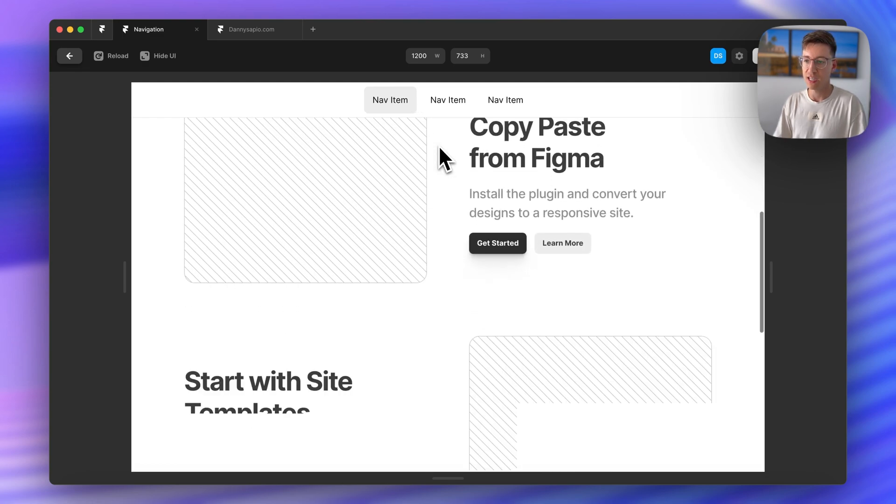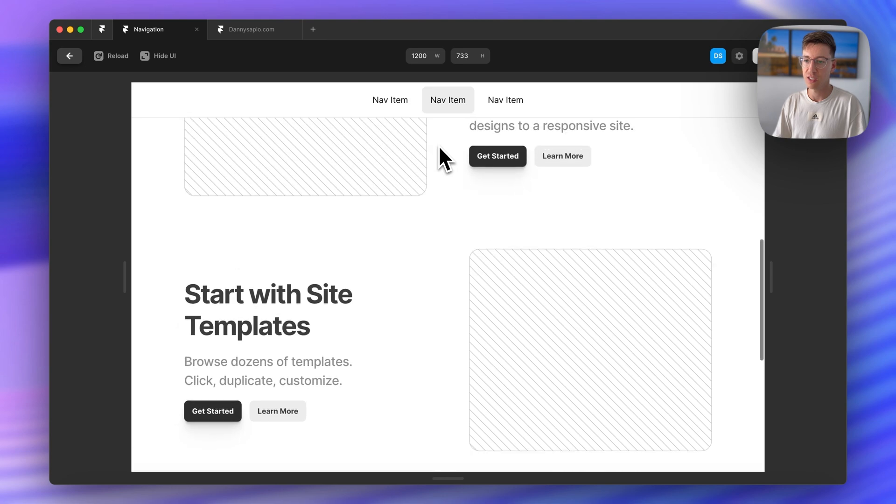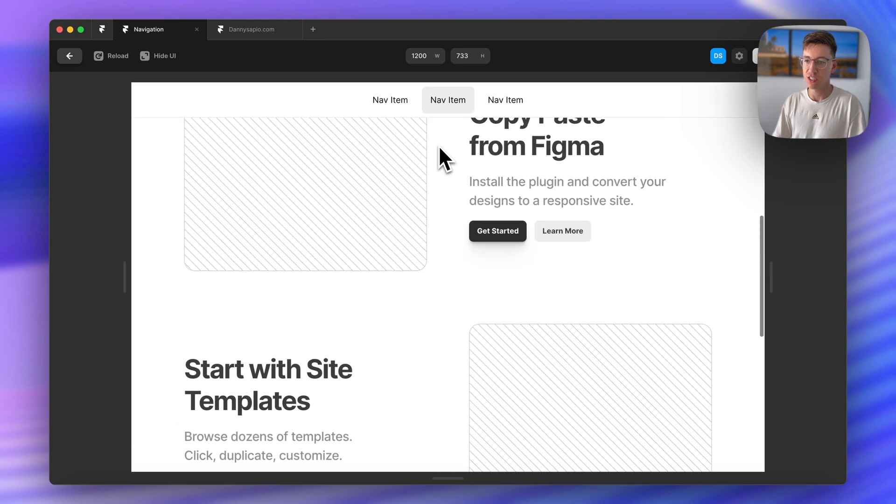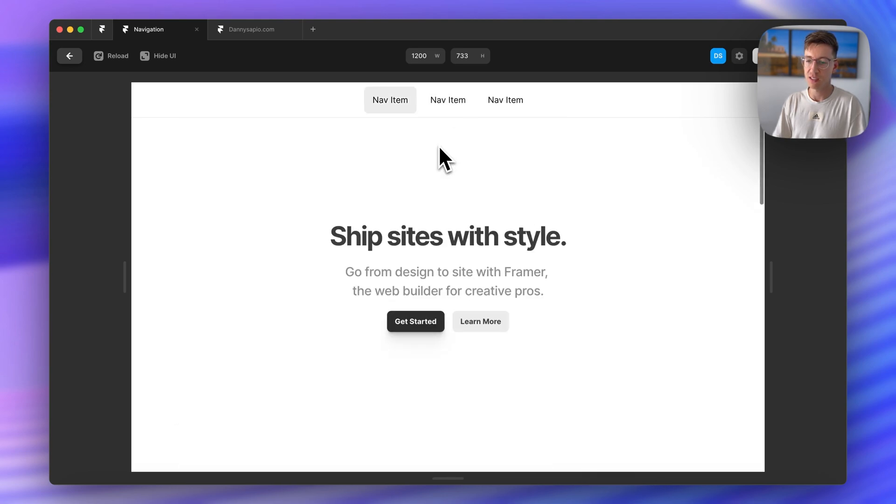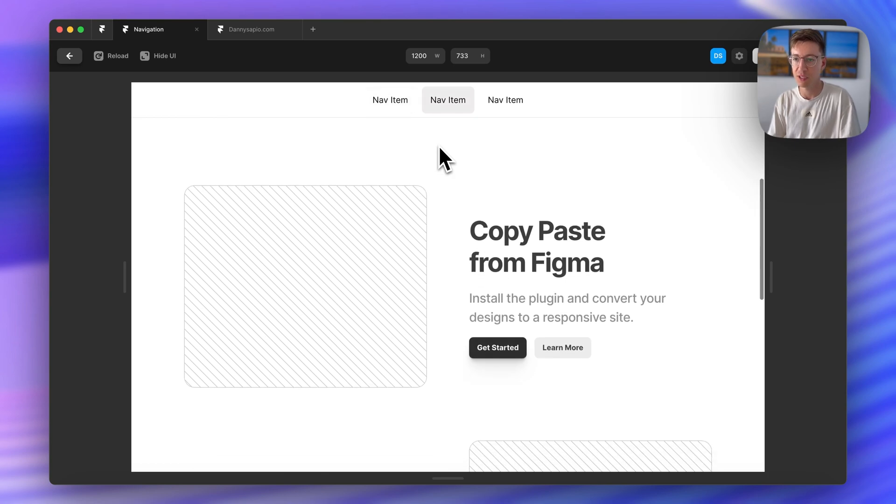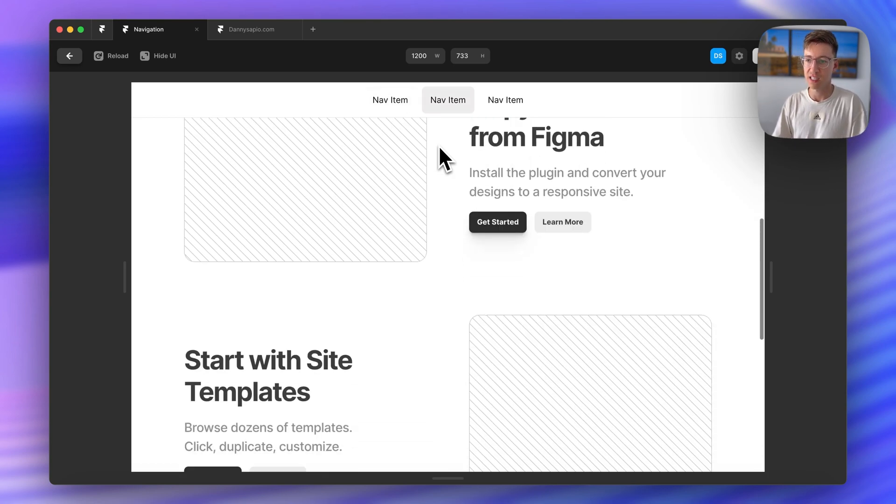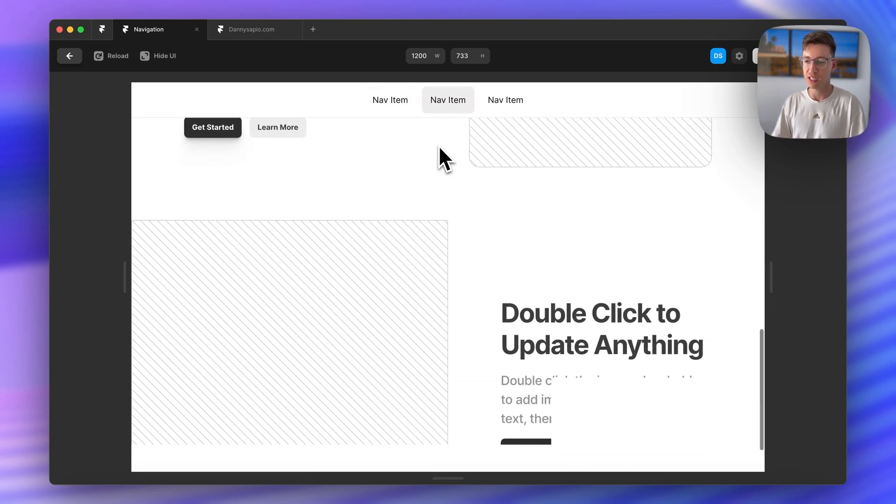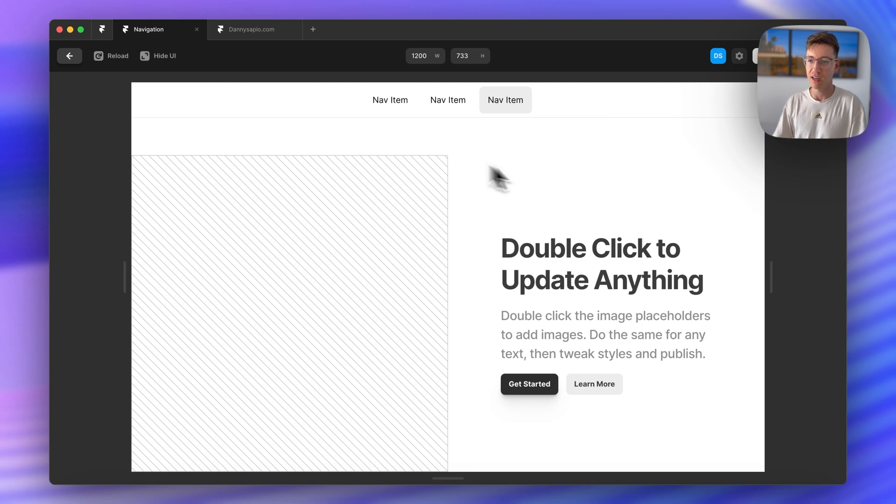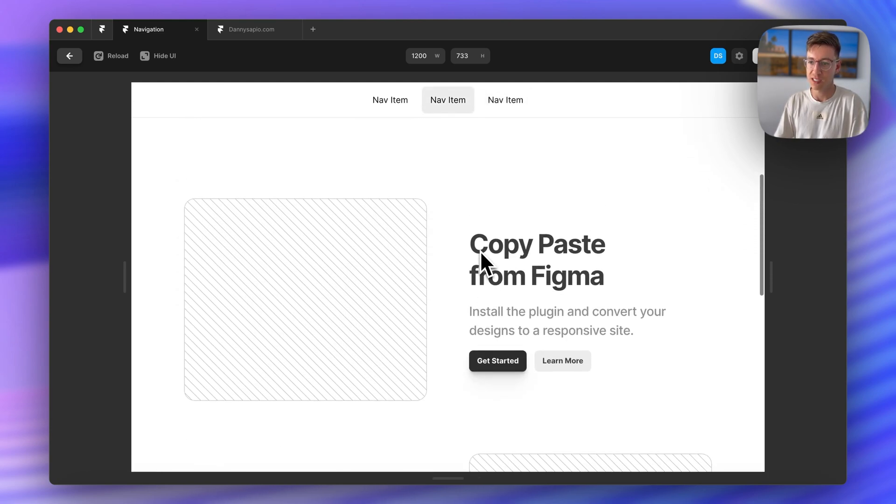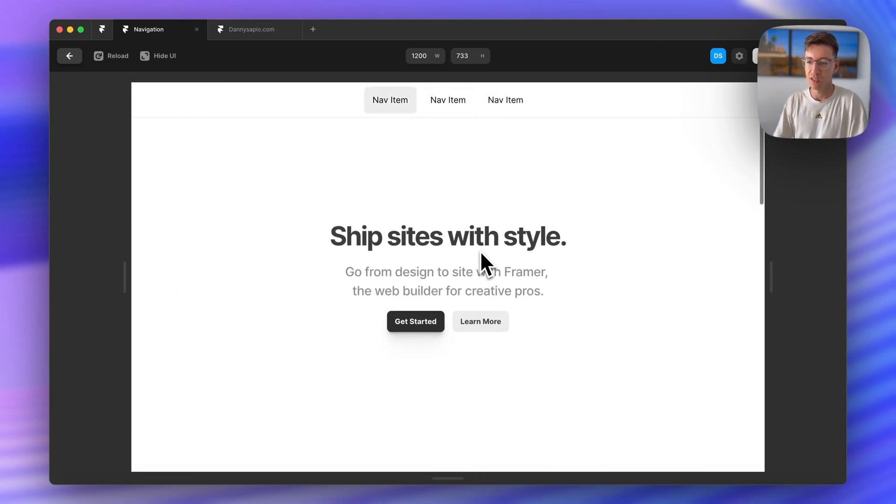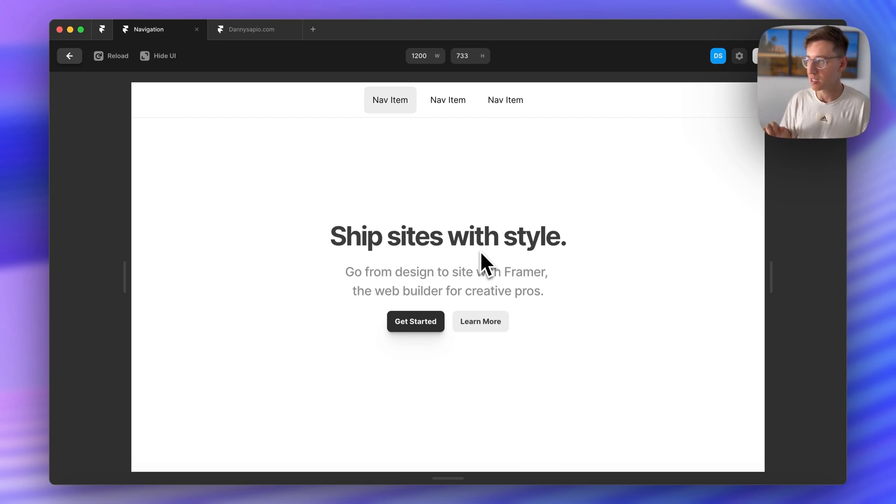As I scroll down and reach section two you'll see that it becomes selected. Let's try that again and make sure it's working properly. Section two is in view so section two has been selected. And now I've reached section three so it is being selected.